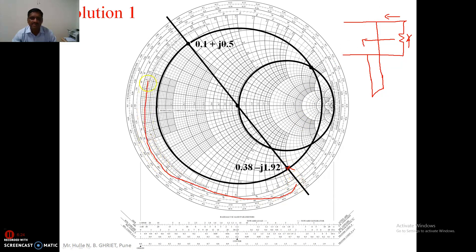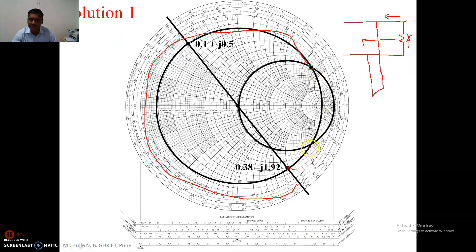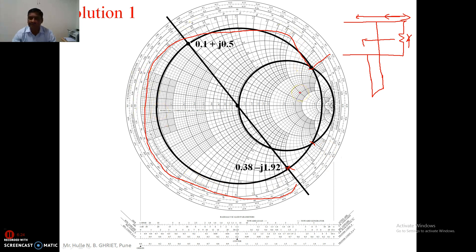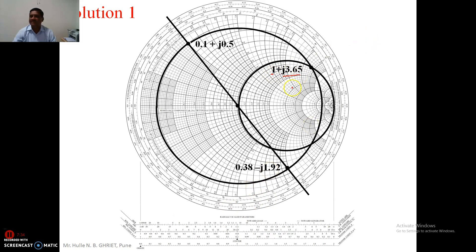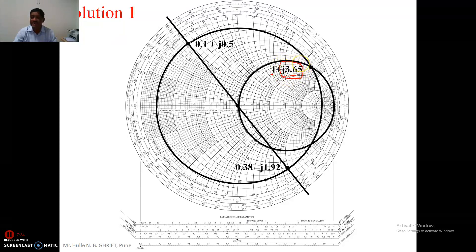Starting from the load admittance point and moving clockwise, we arrive at the first matching point. For solution one, the stub is located relatively close to the load. For solution two, the stub is farther away, meaning a larger portion of the transmission line remains unmatched. At the first matching point, the real part is one and the imaginary part is plus j3.65. To cancel this admittance value, we must connect an opposite susceptance.